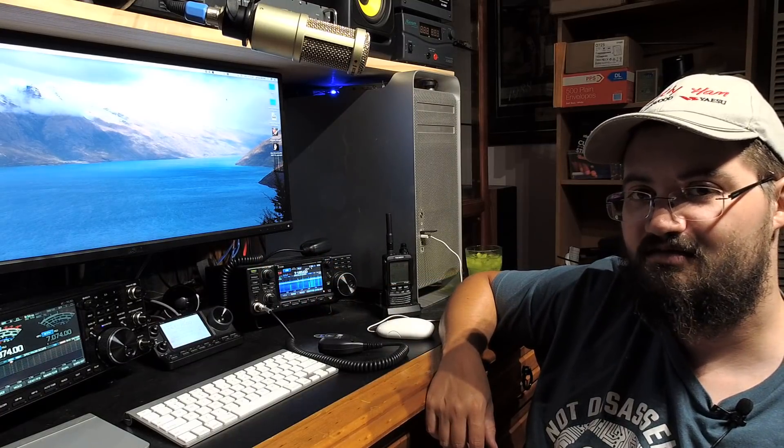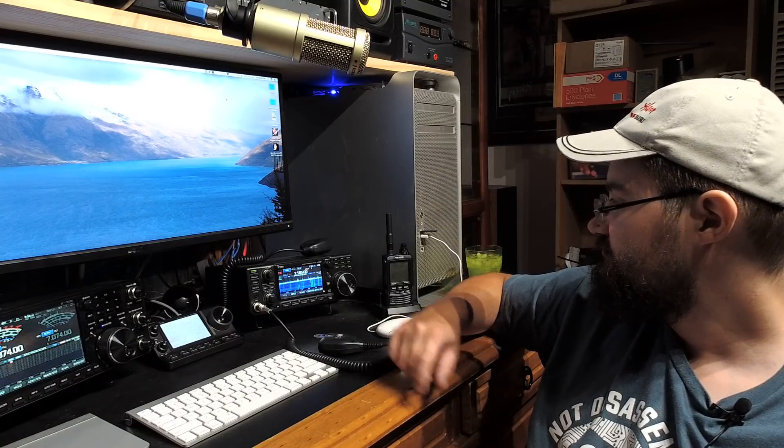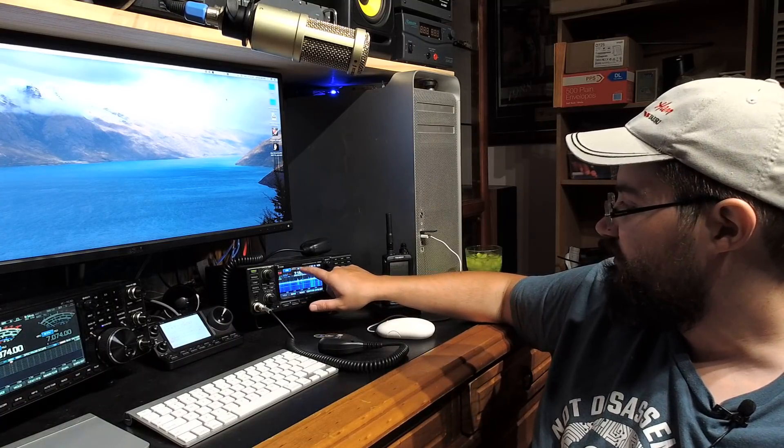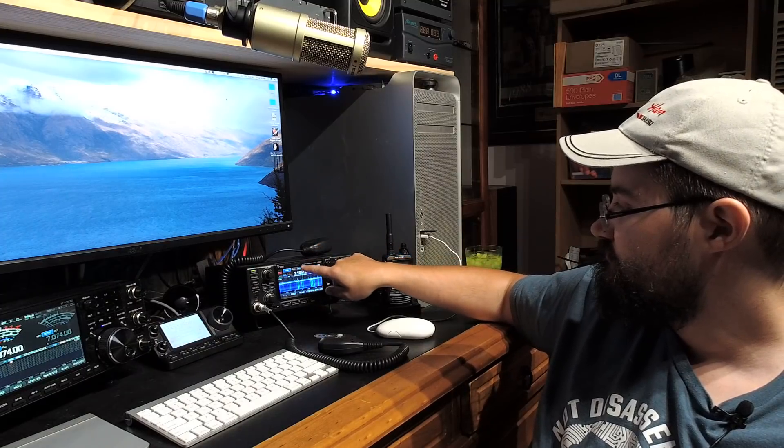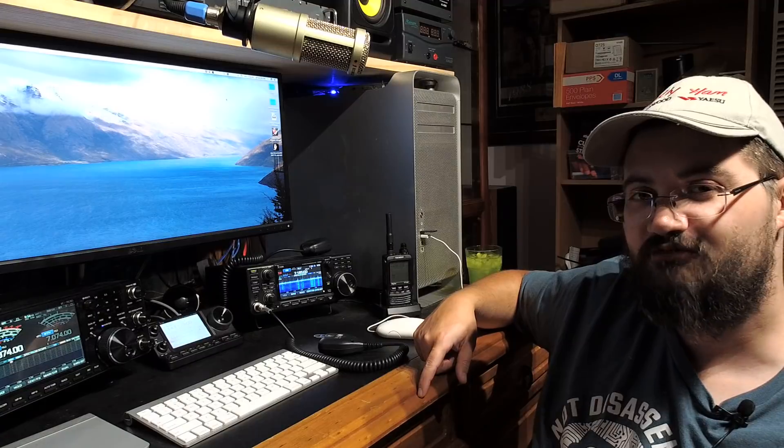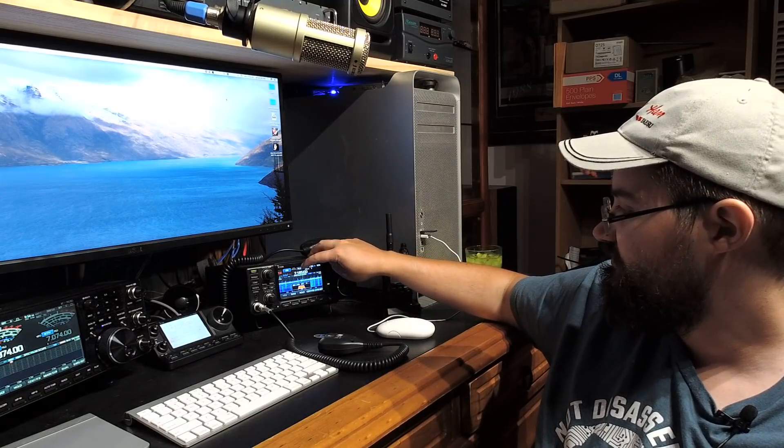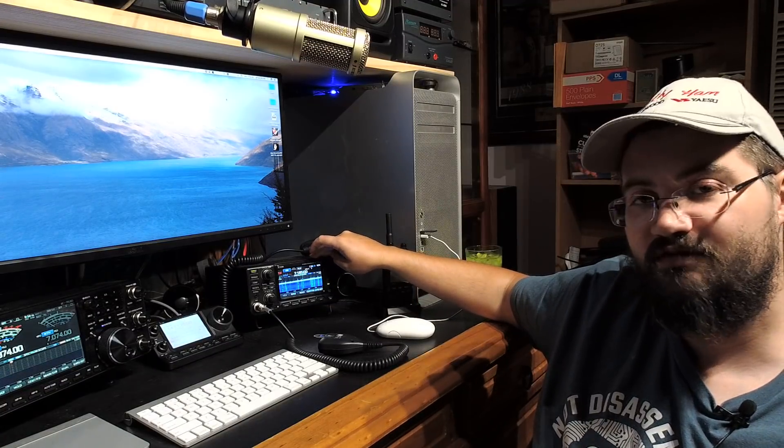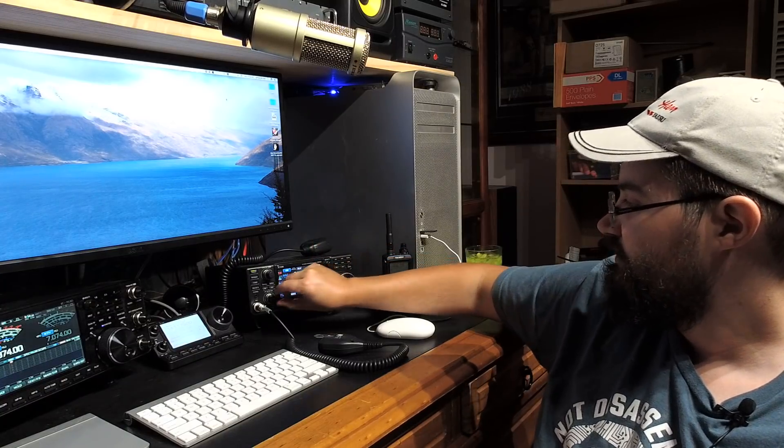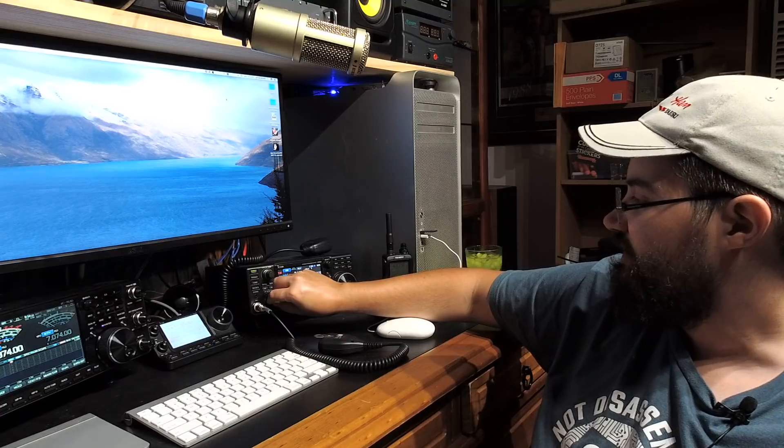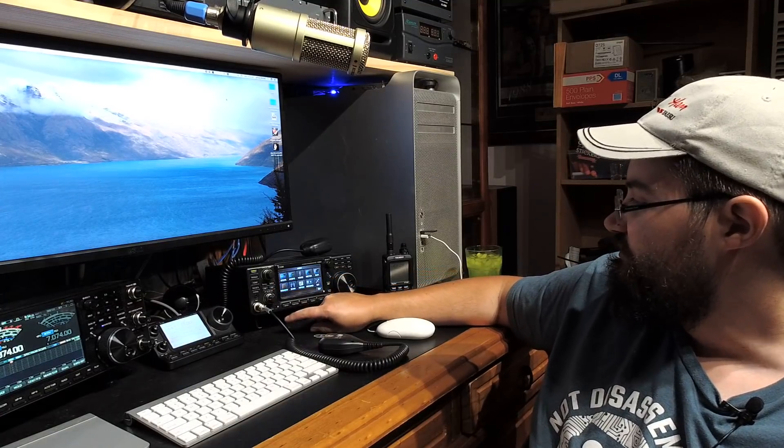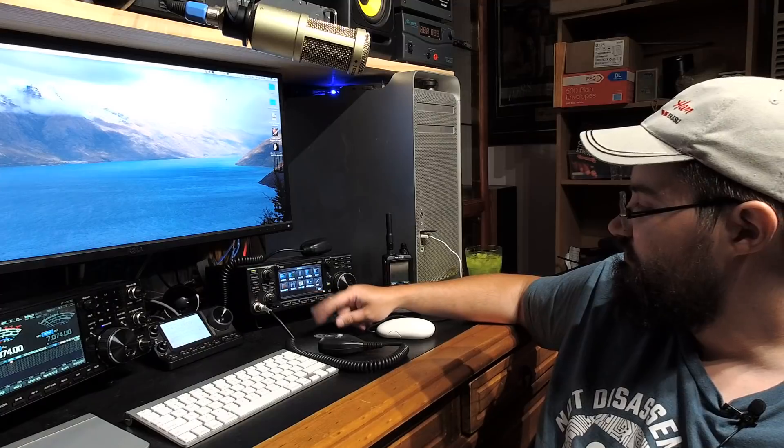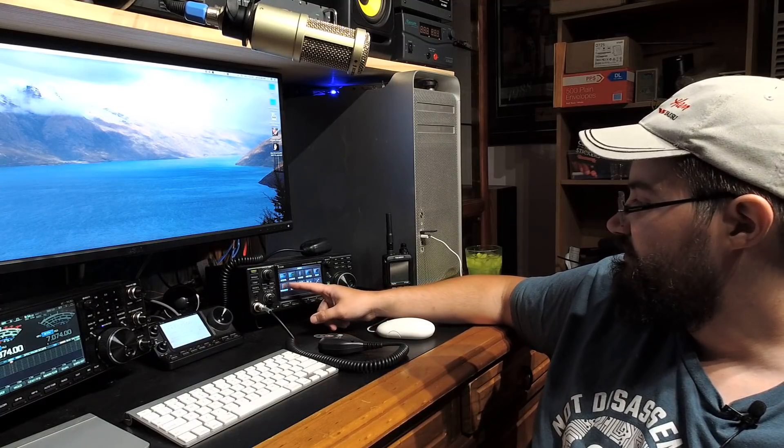So that's about an S9 signal. We've got filter 2 on, so widen it up a bit. That's probably a bit wide for this particular station. Filter 3 seems to sound quite nice, but very easy to operate.